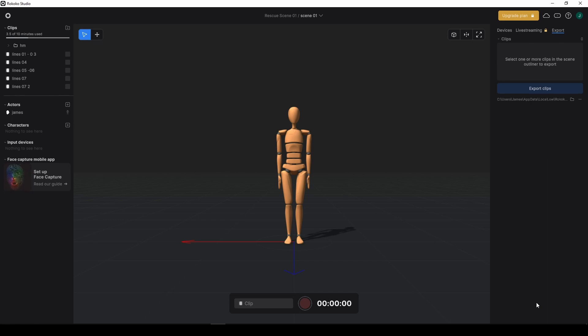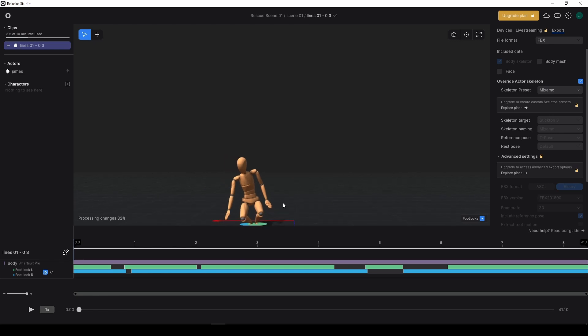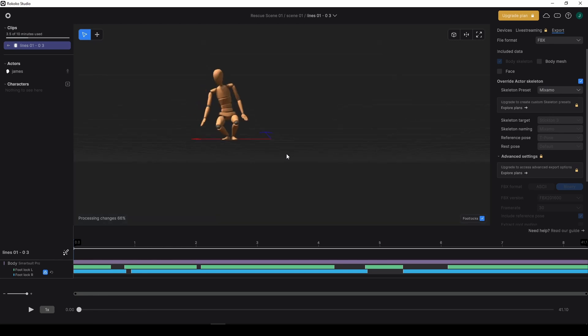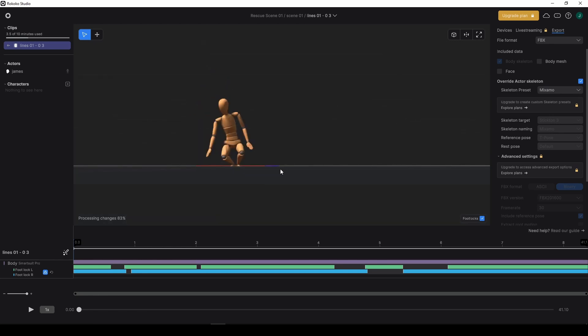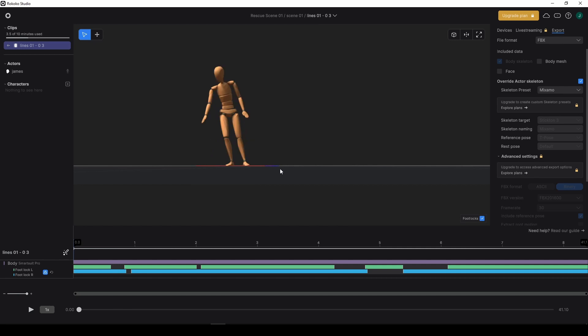The process here is from Rococo Studio. If I've recorded some motion capture, we want to go from Rococo to iClone, and then from iClone to Cascader, and then from Cascader back to iClone. The goal is to end up either in Blender, or if you're doing Blender to another place, you could do that.